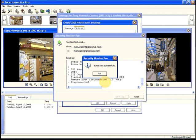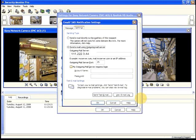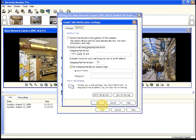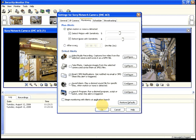If your mobile phone service allows it, you can send these alerts to your phone as text messages. Most providers offer an email address like your number at cellphonecompany.com which will be forwarded to your mobile phone.